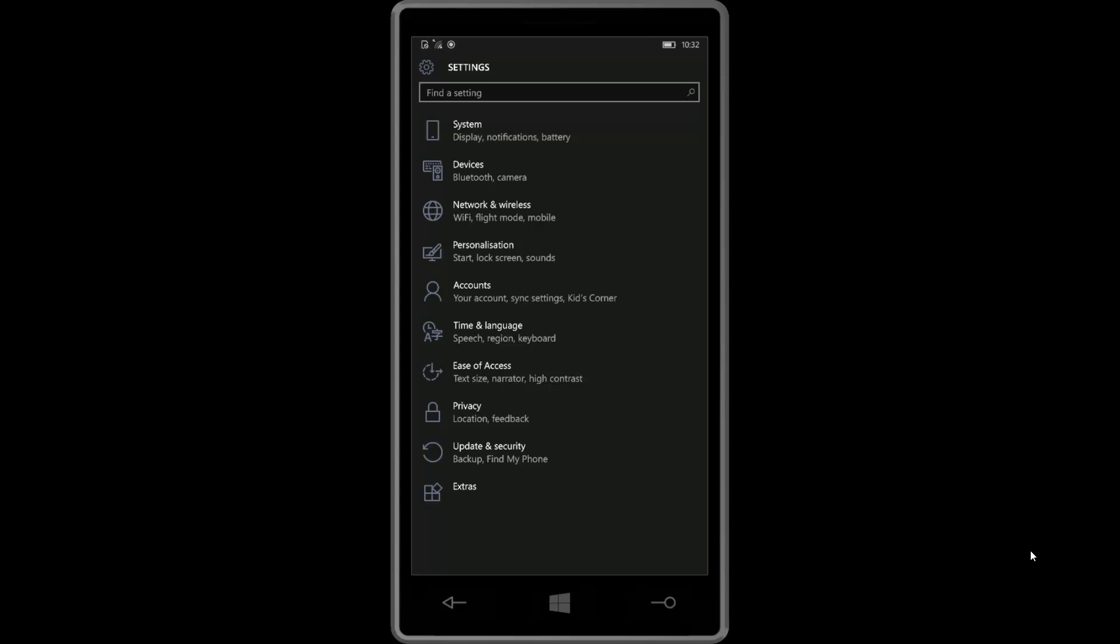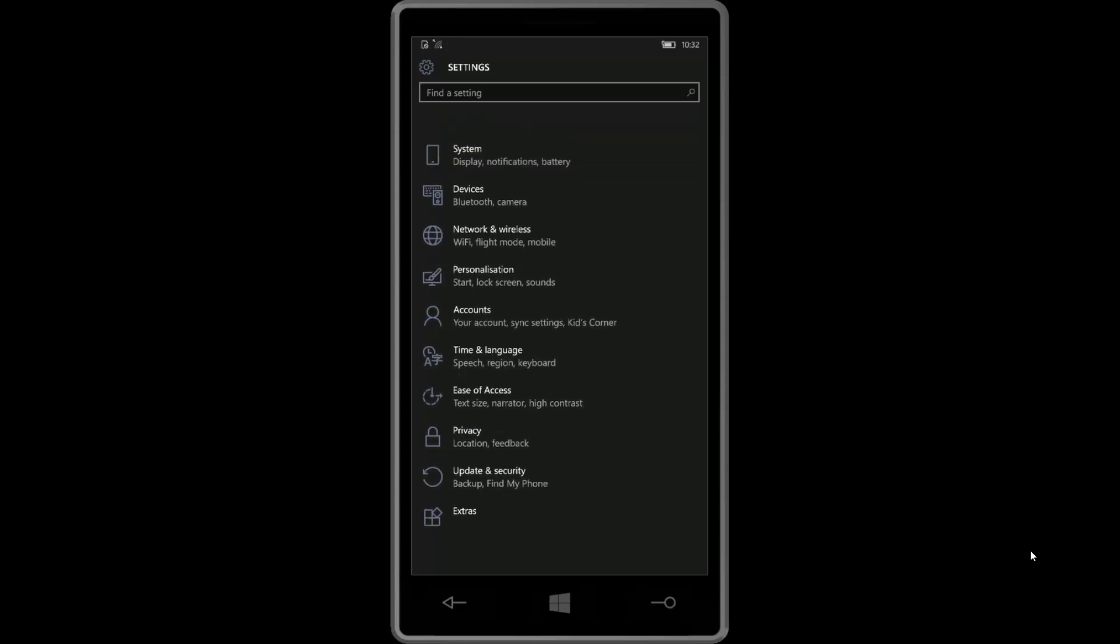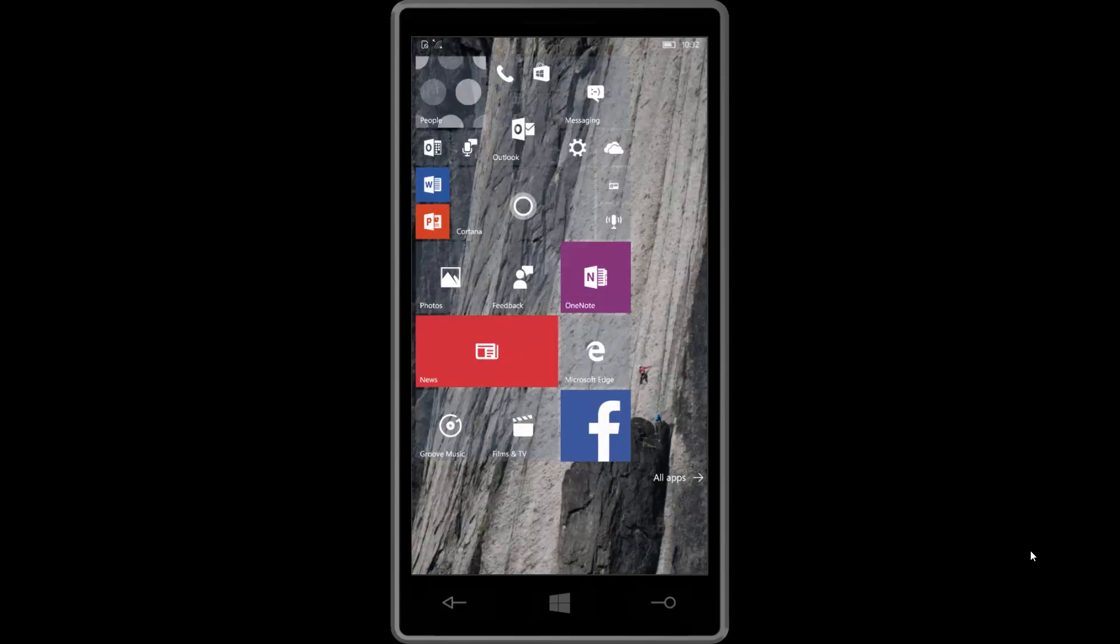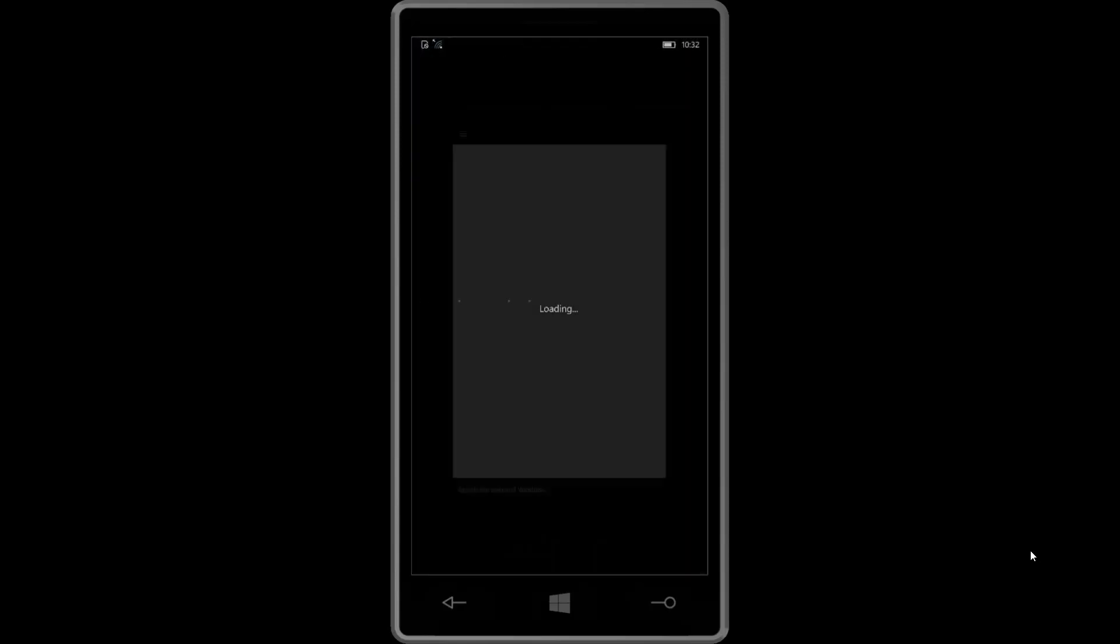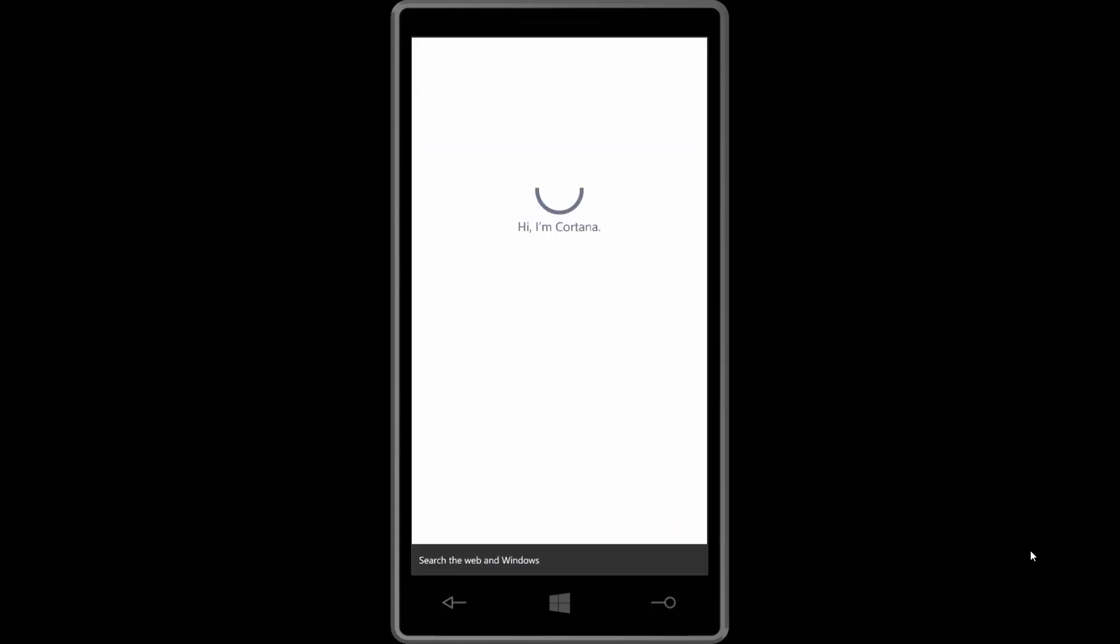As you can see here, now the settings app, all of the options are on screen and I don't have to scroll now, which is great. It does make some apps a little bit weird. So Cortana, for example. Let's find out.